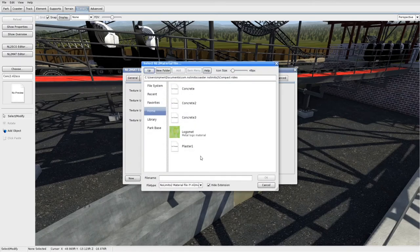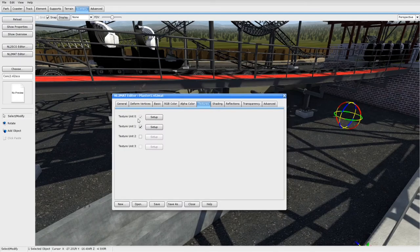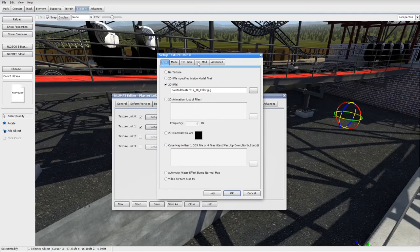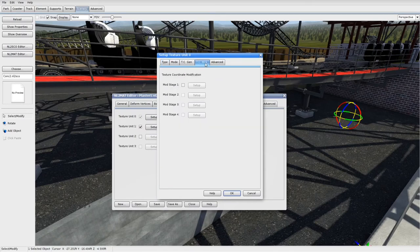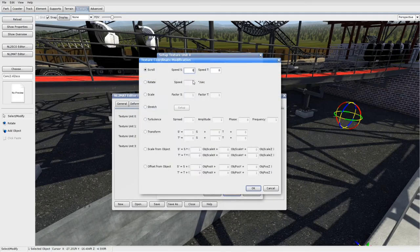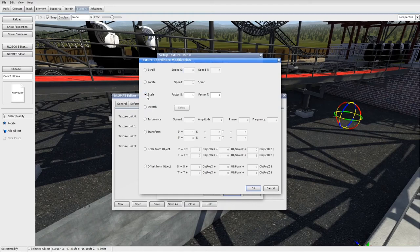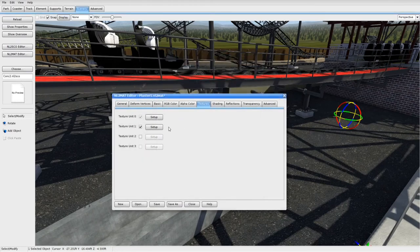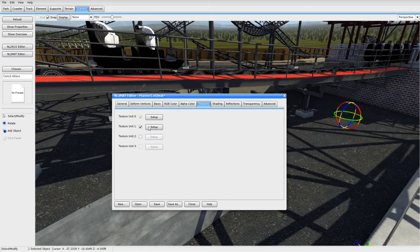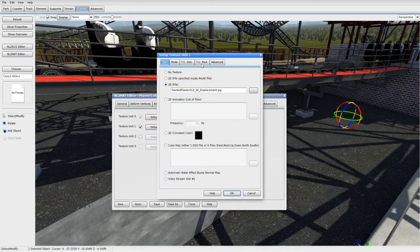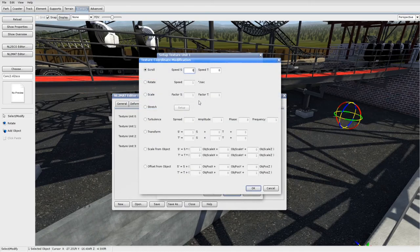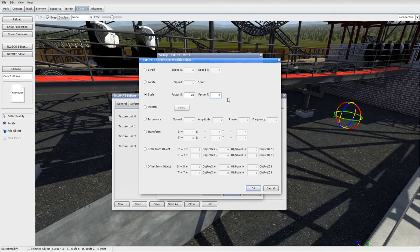So what I'm going to do is I'm going to go back into my NL2 Material Editor, open up my material which is plaster one, texture, texture unit zero, set up and then you're going to go to TC mod and then check mod stage one and then click set up and then select the scale option and I'm going to scale mine up to about 20 and that's okay. And then go to texture unit one and then do the exact same thing, scale 20, 20.